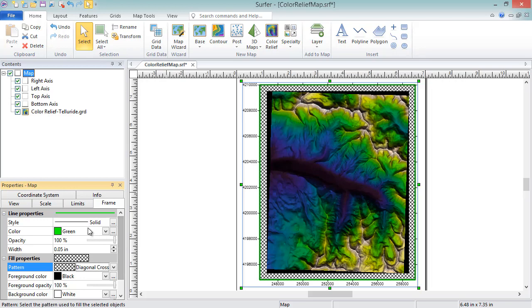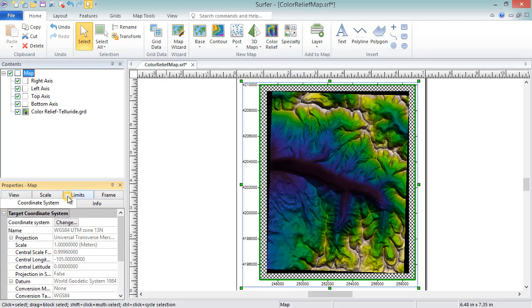The coordinate system page displays the coordinate system of the map frame. These are the units that the axes are displayed in, and they are the units that the map will be exported in if you export to a geo-referenced file.